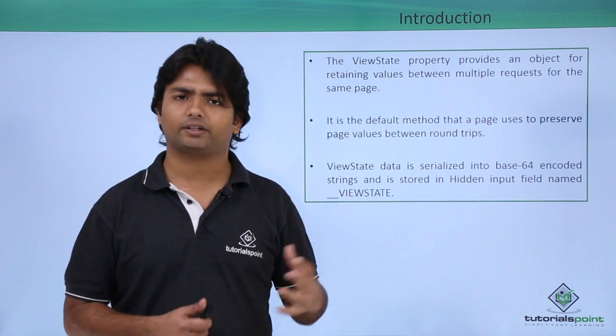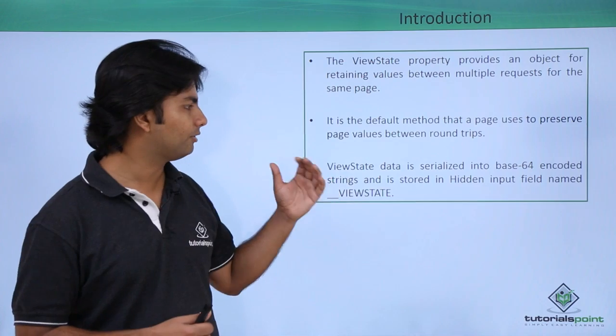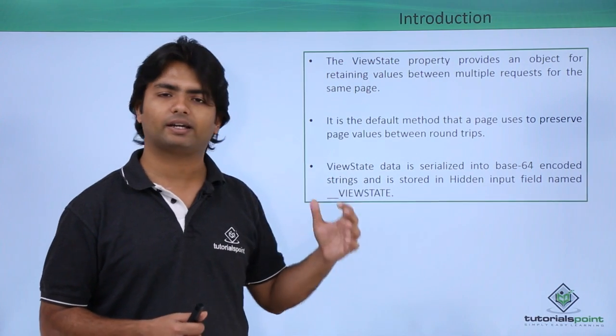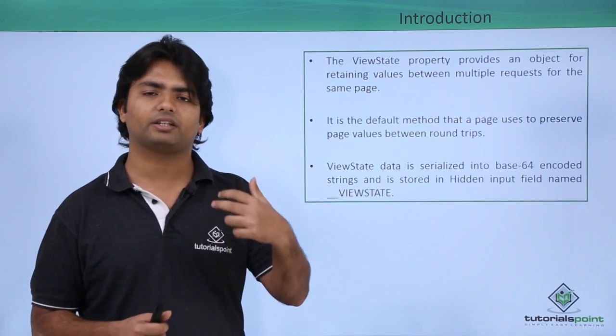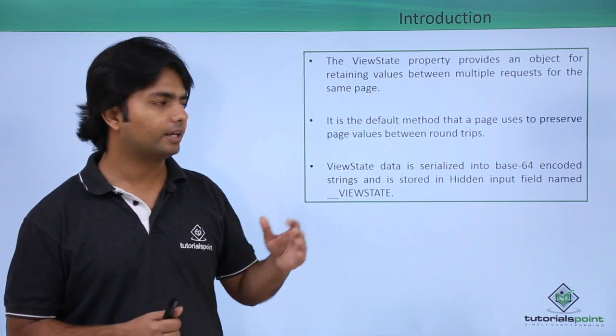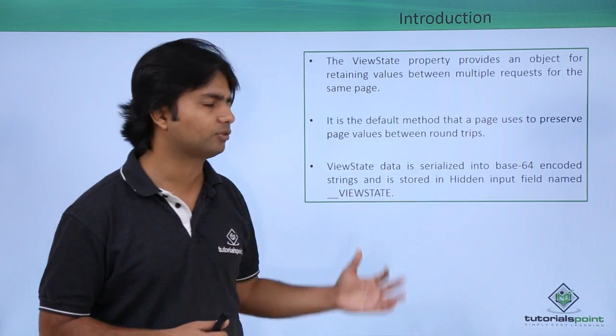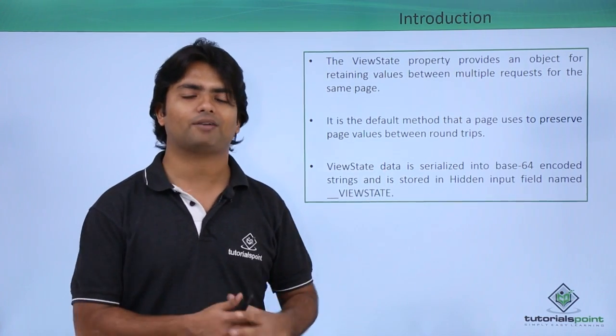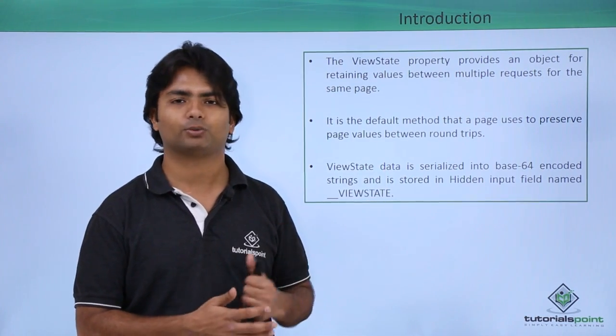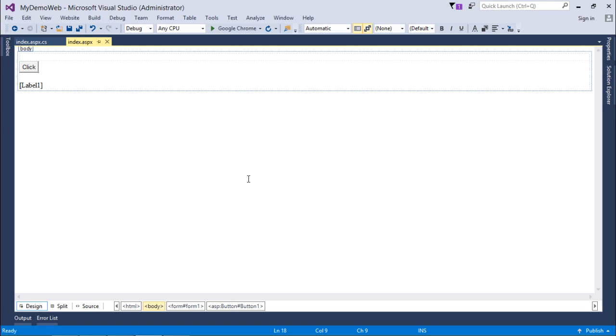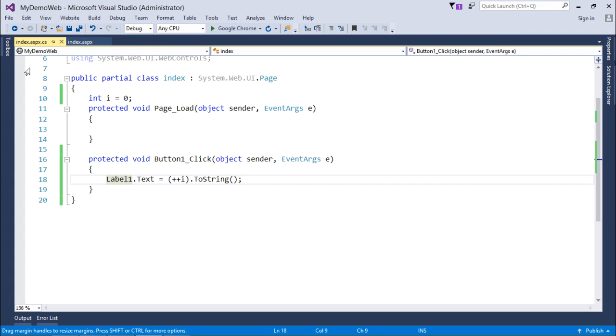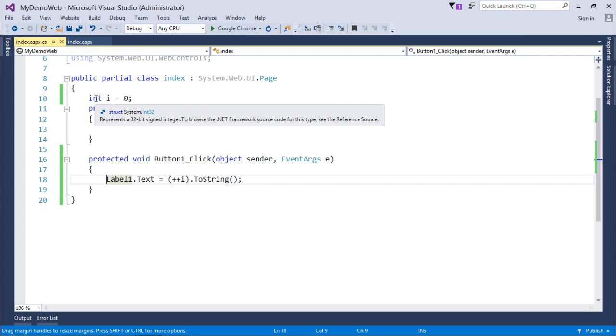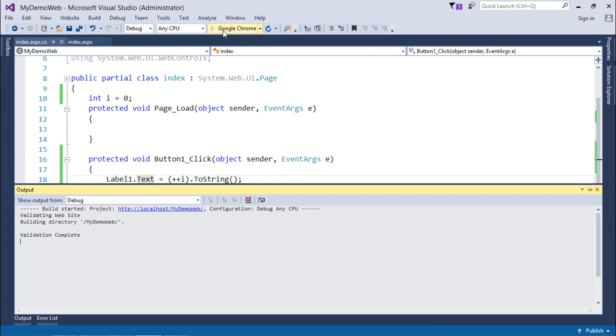Let's have a practical implementation where we will implement and see how the data is getting stored in a ViewState in a base64 encoded string. For implementing ViewState, what I have done is I have taken a couple of controls like a button and a label. When every time I'll click on this button, it will increment the value of I, which is started from 0, and then the value will be shown in the label.